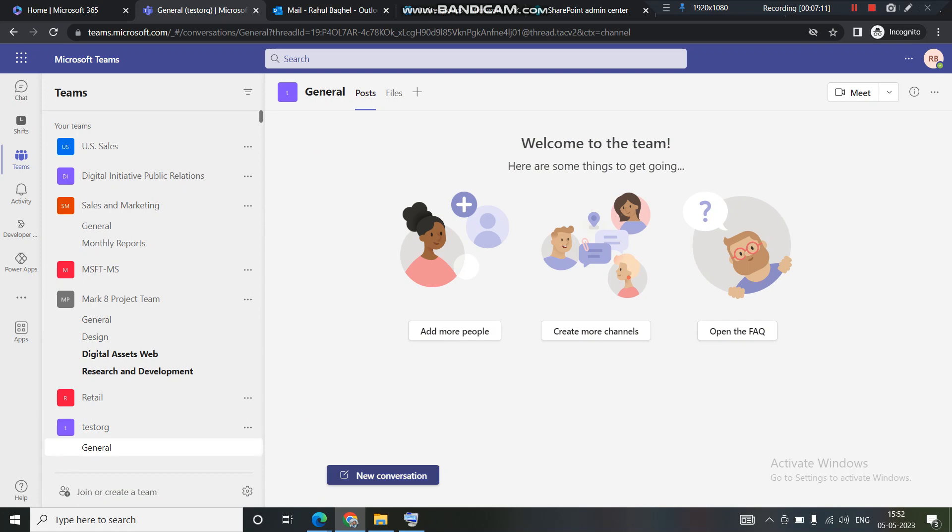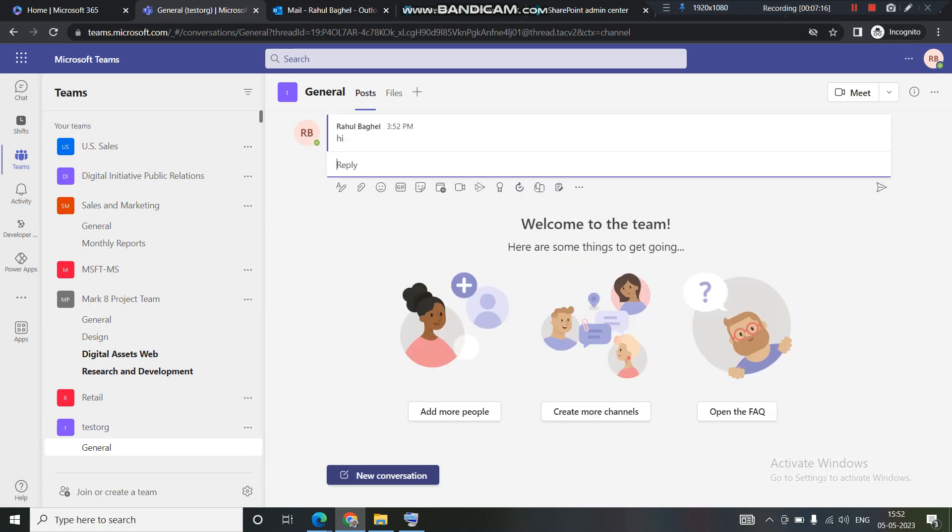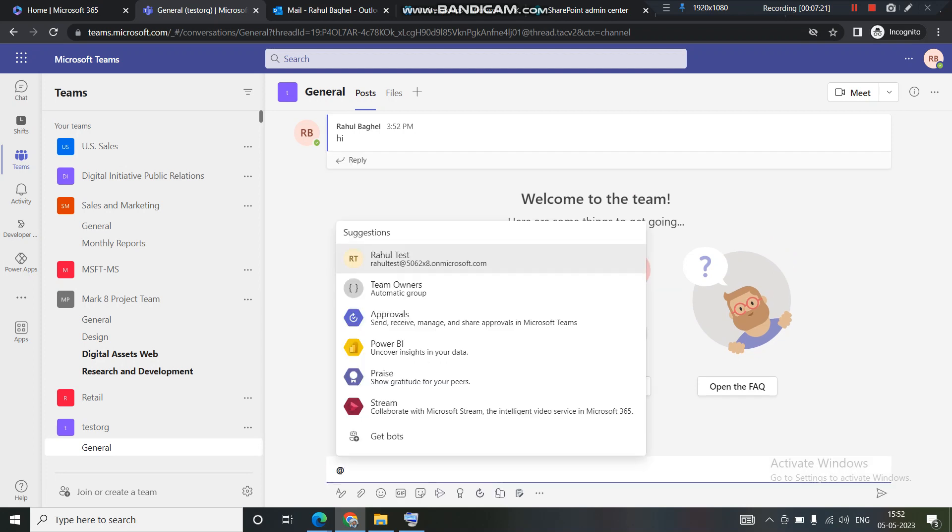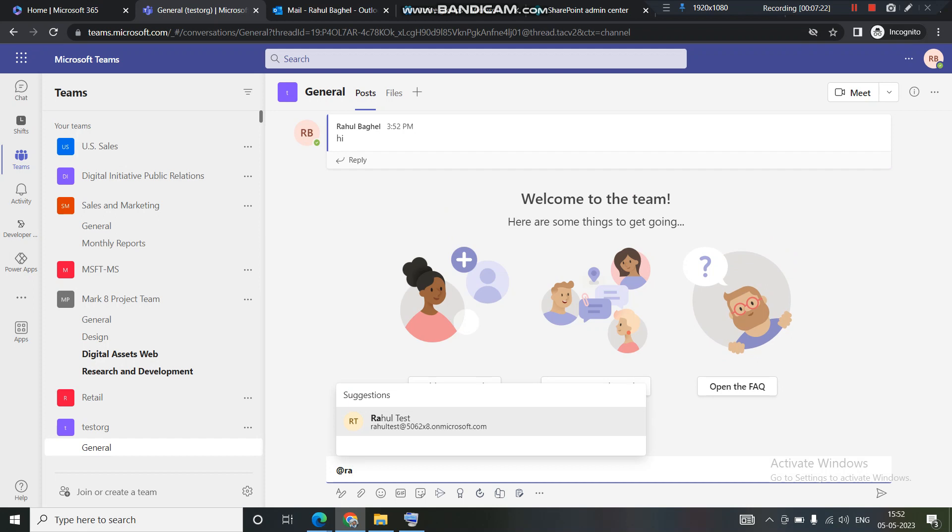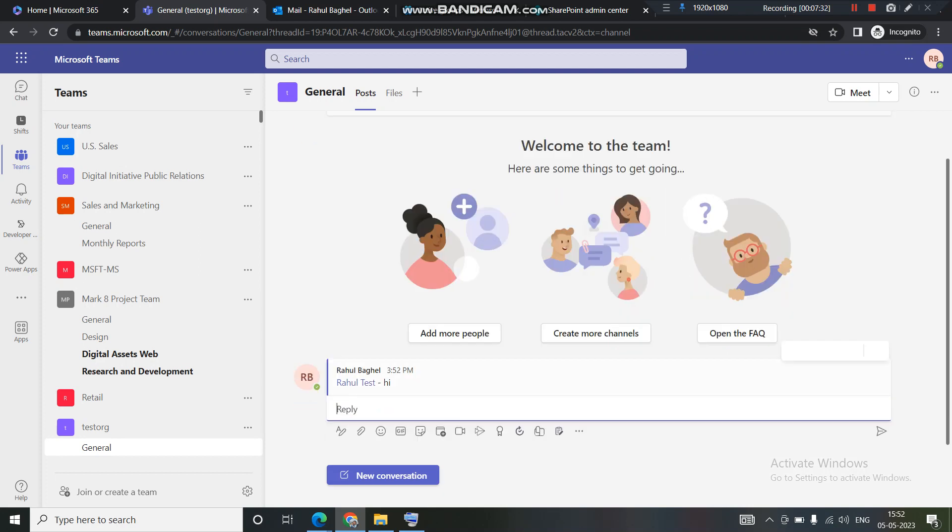If you like, you can start a conversation like hi, or else you can type in any member name here. I want this person to get notified, Rahul test. I want this person to be getting notified. I'll simply click on hi.